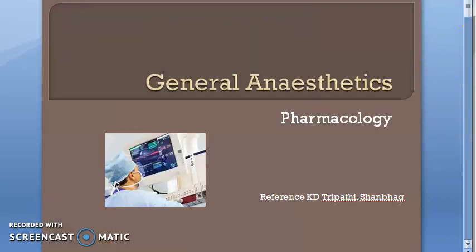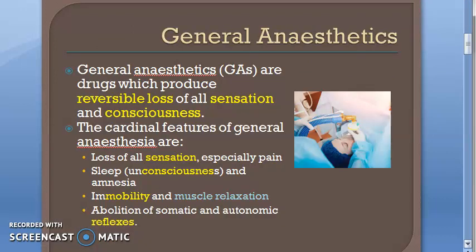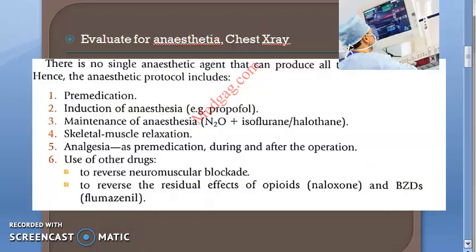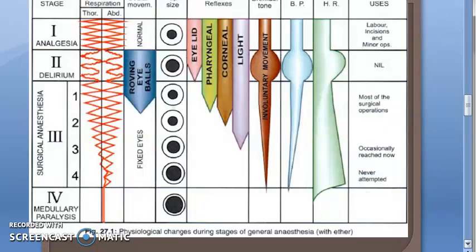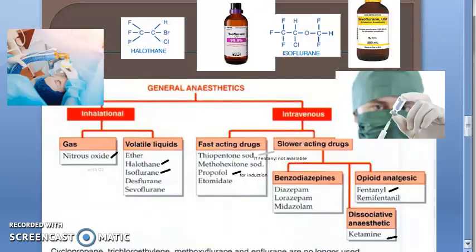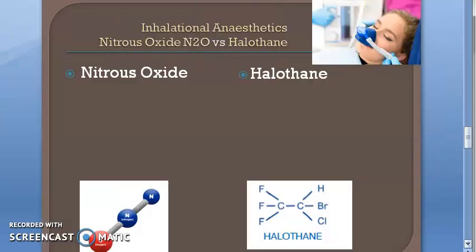Just a recap of what we have done so far: definition, protocol, mechanism of action, stages of anesthesia, the drugs, classification, and individual names of the drugs. Now we are looking at inhalational anesthetics and focusing on the differences between nitrous oxide and halothane.